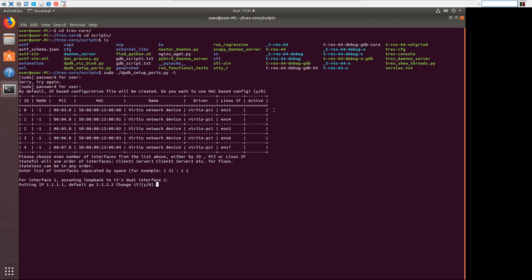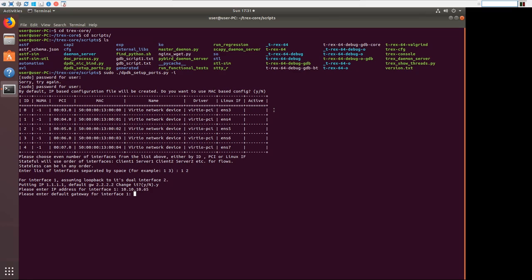So we're going to change the IP addressing to match our network. We're going to say that the interface is going to be 10.10.10.65. That's the client VLAN interface we're allocating to the T-Rex. Our default gateway would be 10.10.10.1. And that's the VLAN interface on branch one switch.